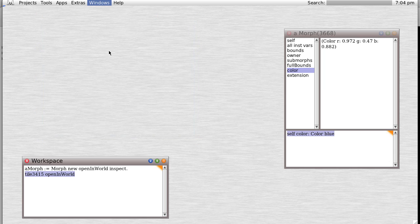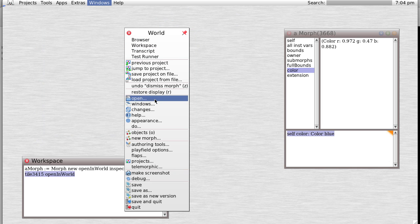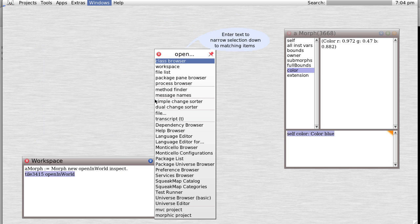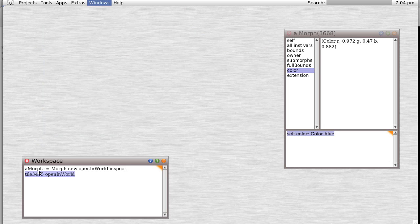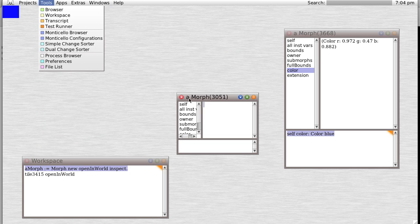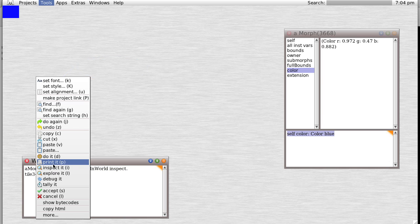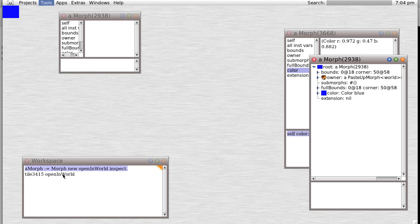So I think that's enough for right now. One more thing. Let's open, oh wait a minute, let's just open a new morph. We inspected it. Now there's a difference between inspect and another choice we have. Let's explore it. Explore opens a different window.